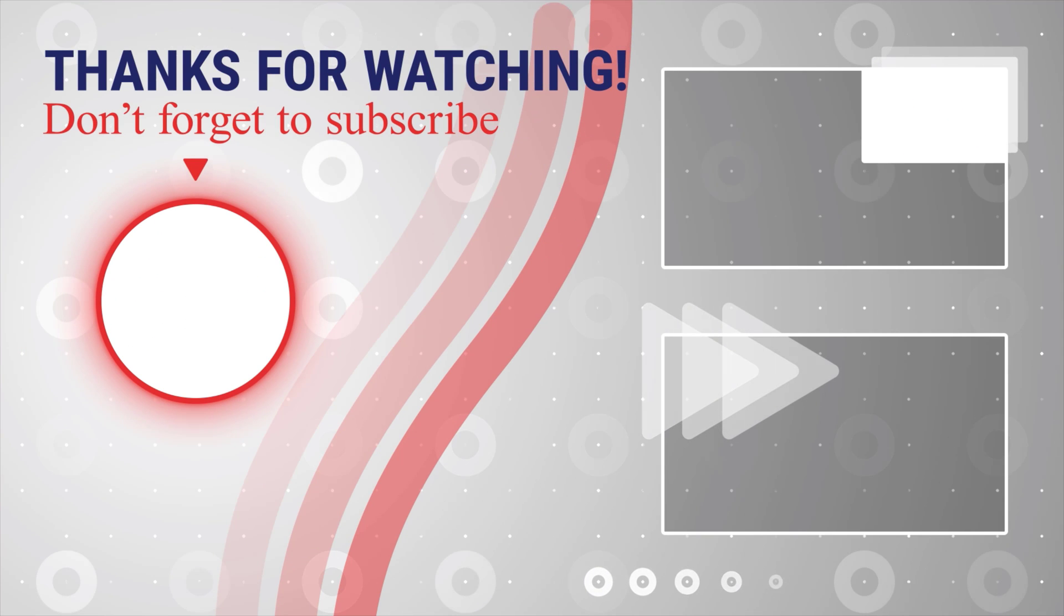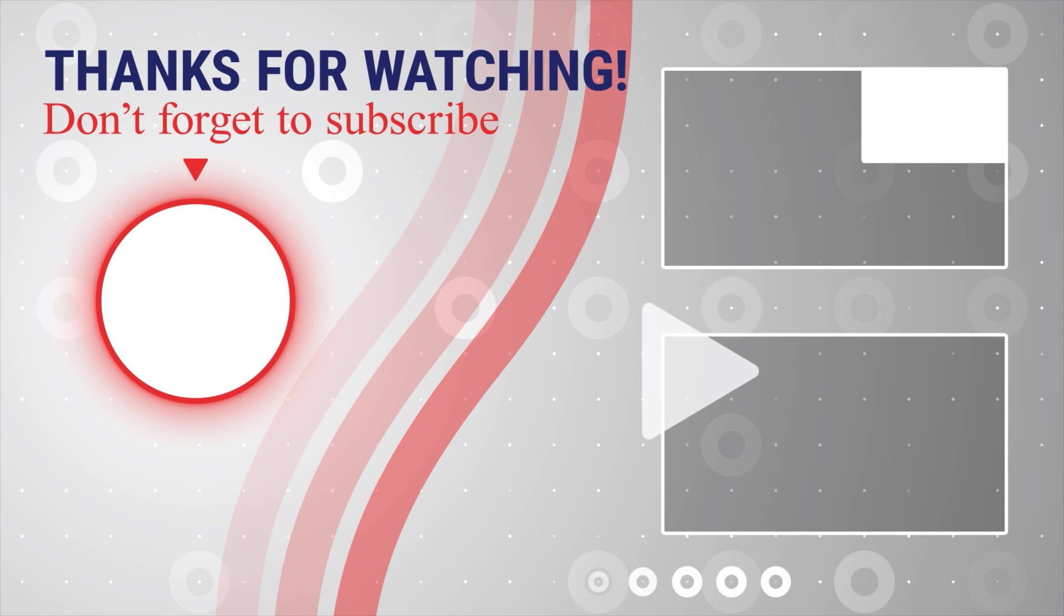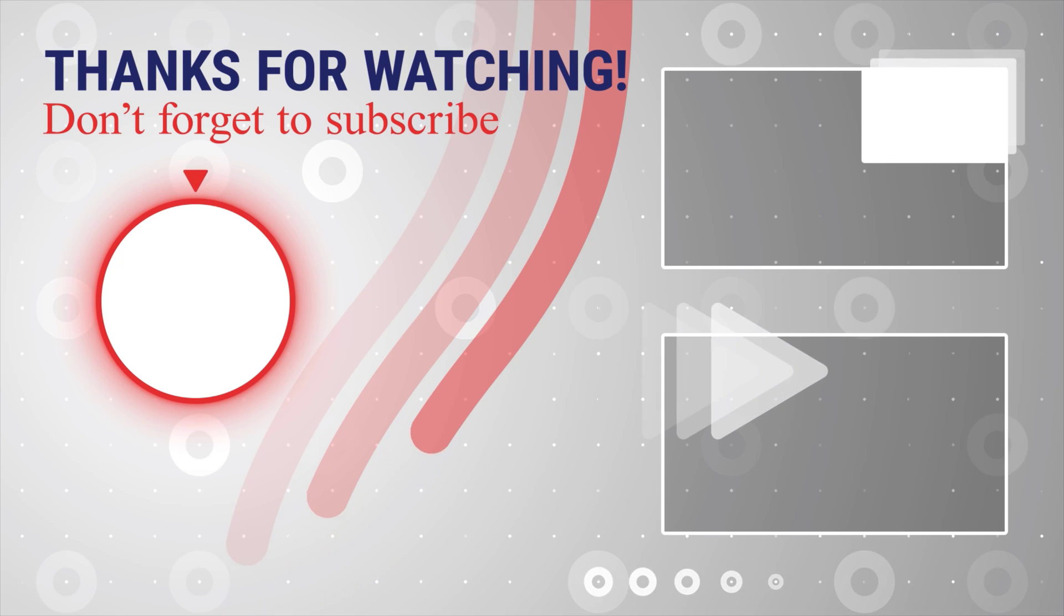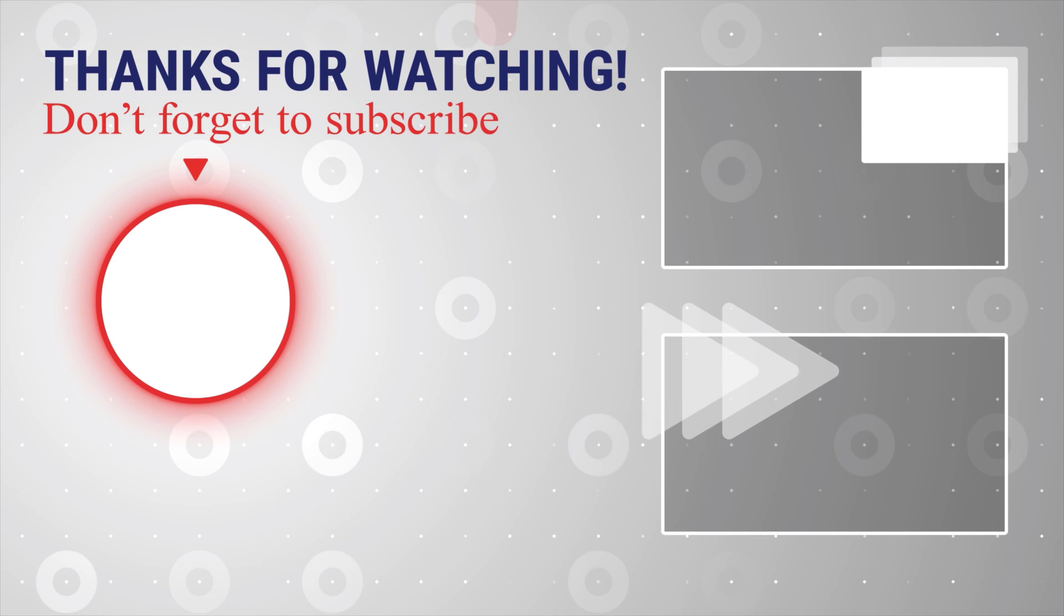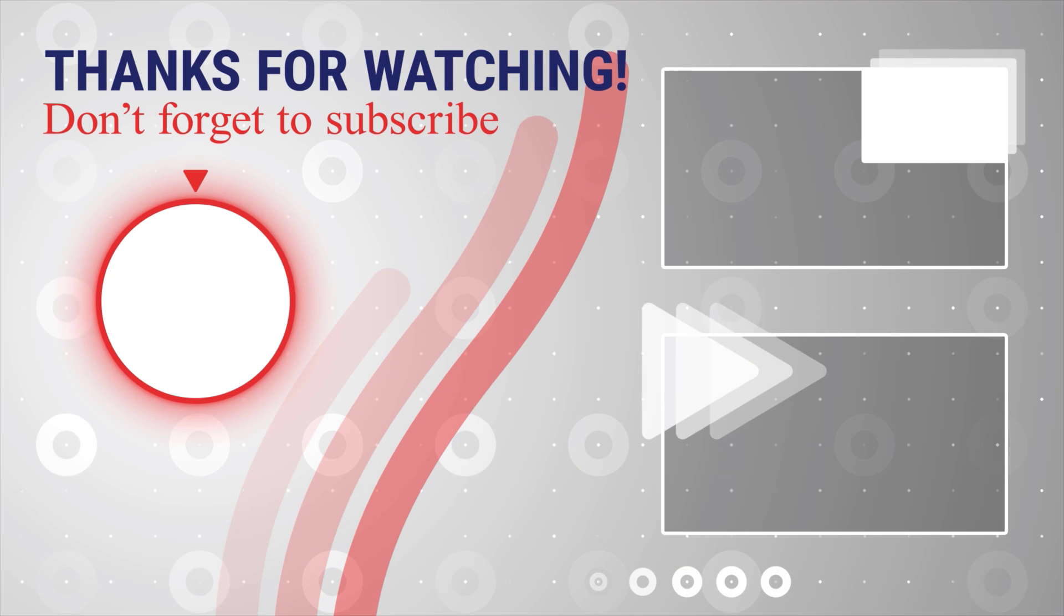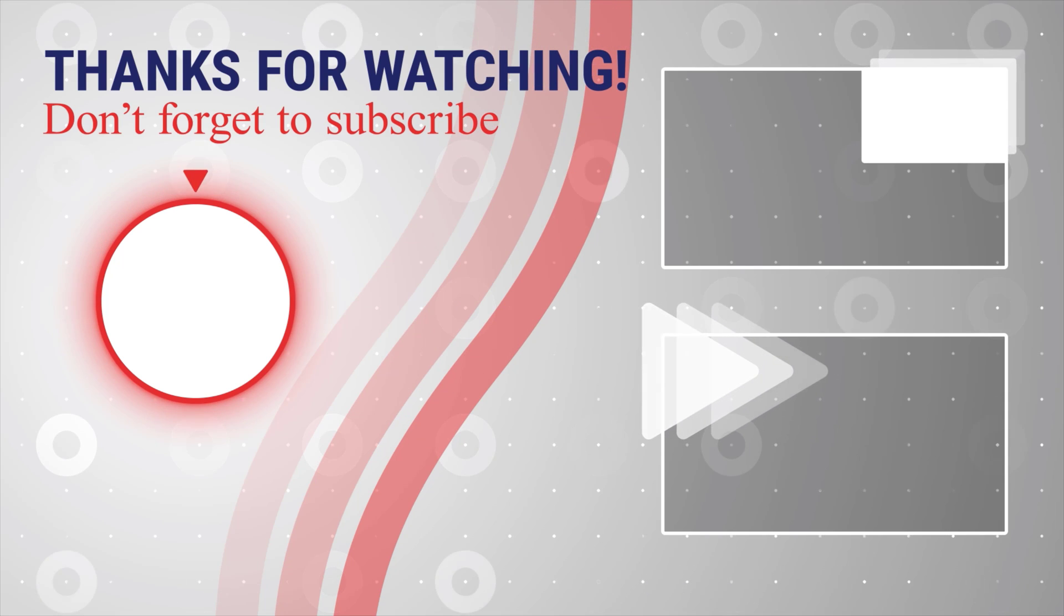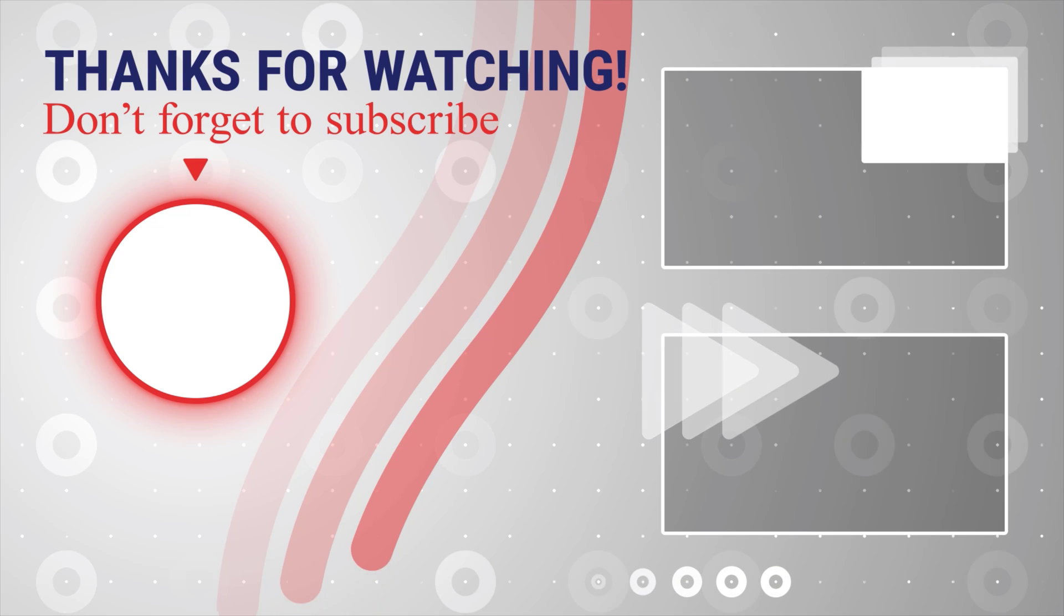If this was useful, please like, share and subscribe. You can also watch more videos from the right. Also, if you have any questions, please ask them in the comments area below.